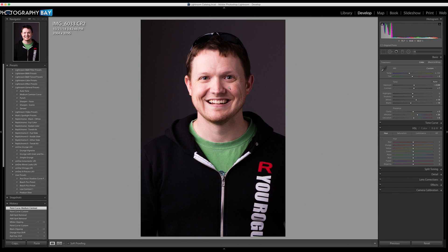So here we've got a shot of my face, and I've got a little more red in the skin tones than I want — specifically on the shadow side, and the cheeks and nose area.